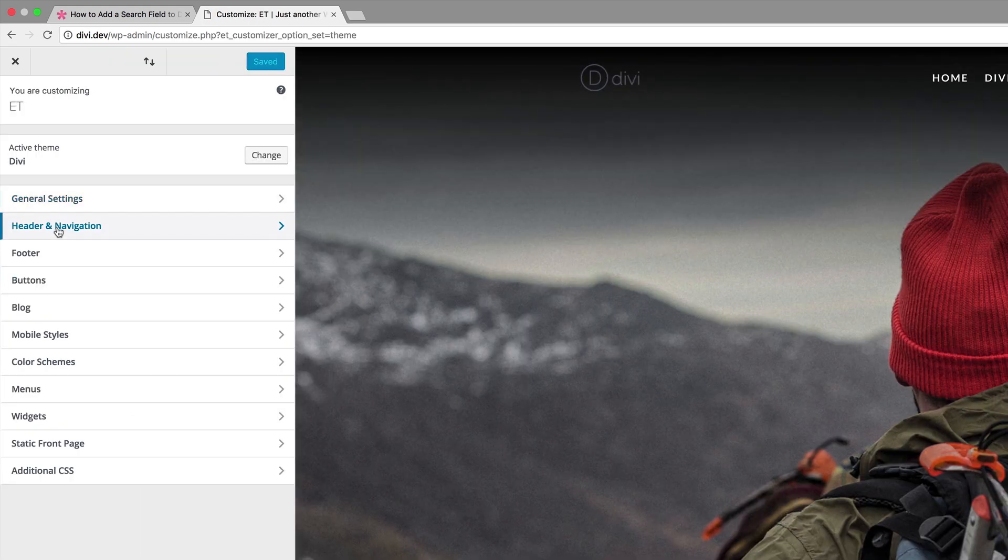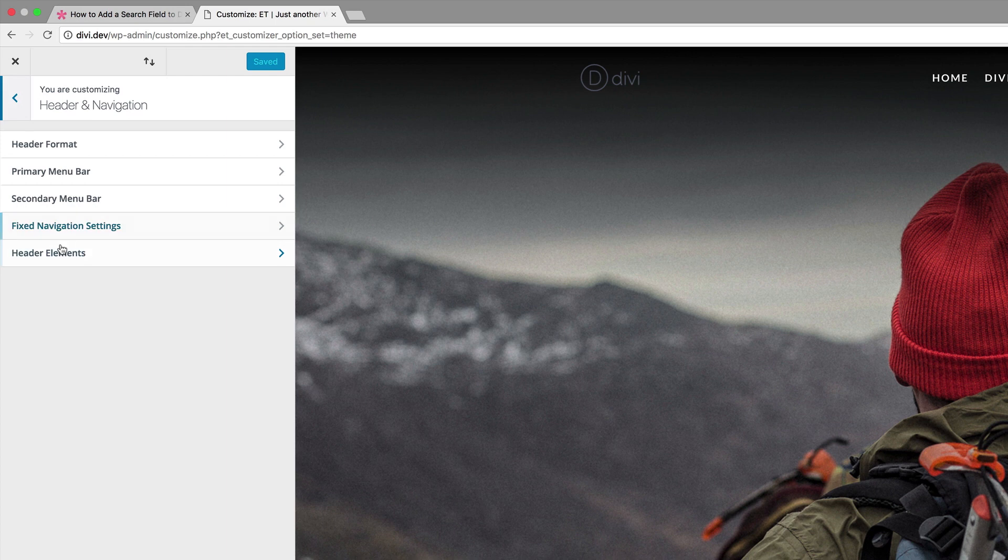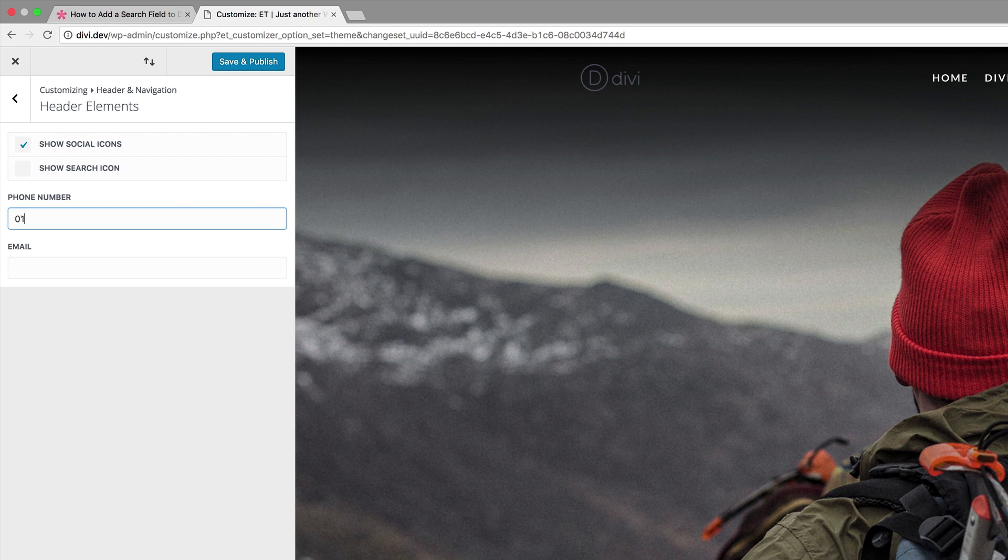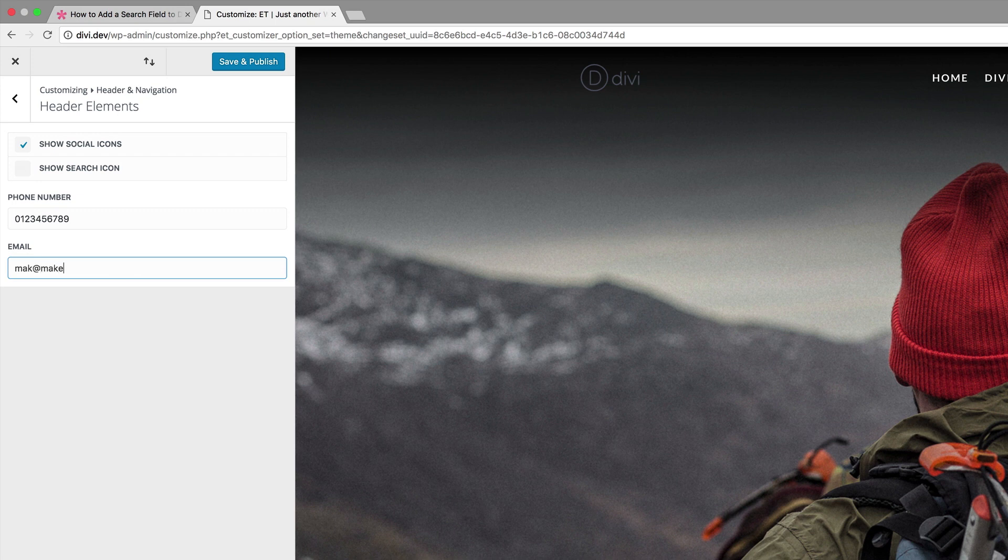I'm going to come here to header and navigation, click on header elements and I'm going to click on show social icons and I'm just going to add a number and this will be your phone number so it can be whatever your phone number is and then for your email address I'll just add my email address here and again this is where you want to add your email address.